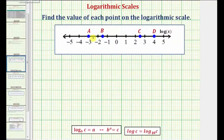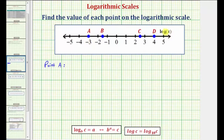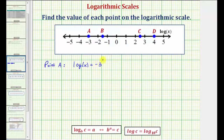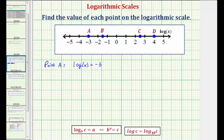Now going back to our example, let's start with point A. Notice how point A is plotted on negative three, and because the scale is common log x, this means the common log of x must equal negative three. So x should be the value of point A. To find the value of point A, we'll write this log equation as an exponential equation.